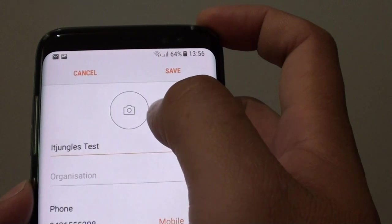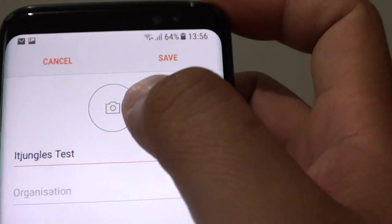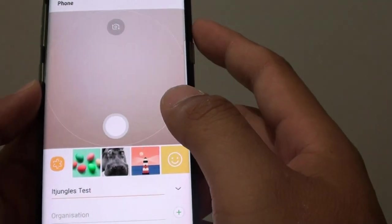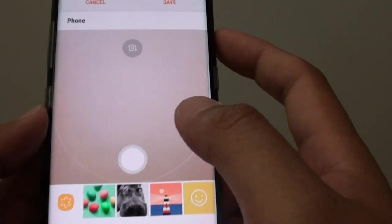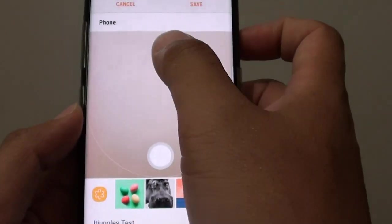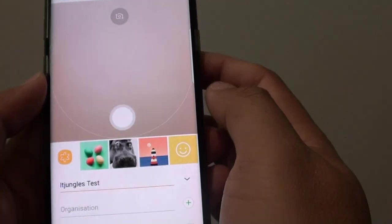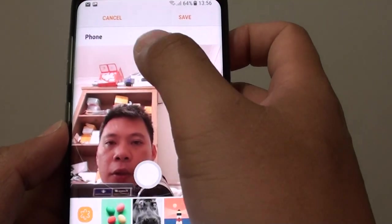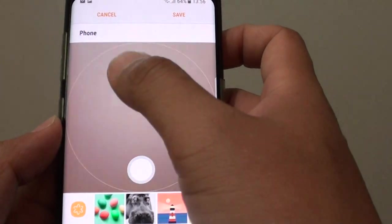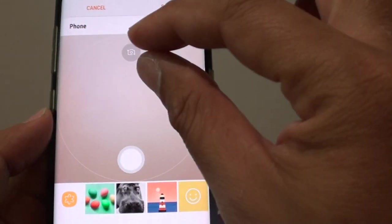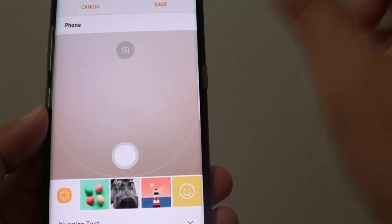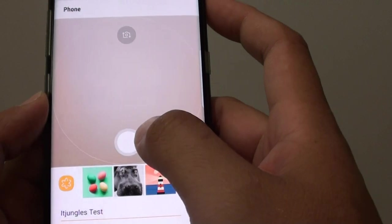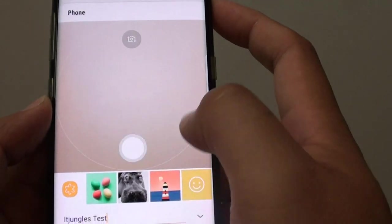At the top here, you can tap on the camera icon. Now you will have an option to use the camera to take a photo. You can also use the switch button to switch the camera back and forth, and take a photo by tapping on the shoot button here.